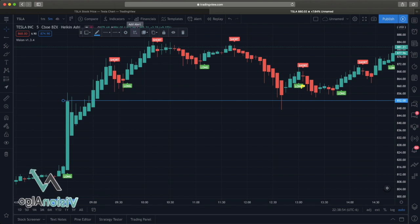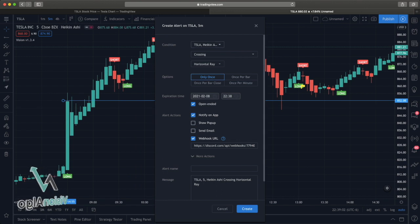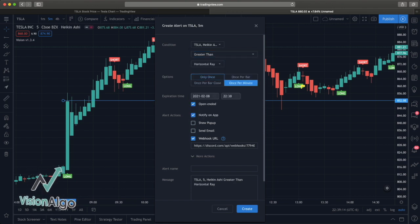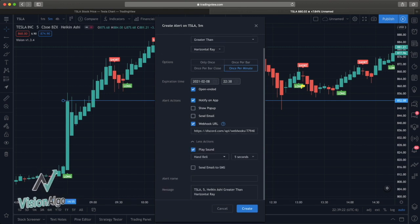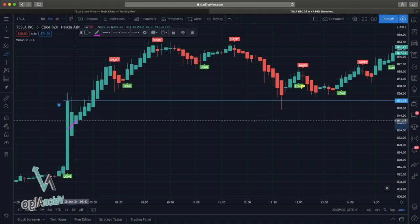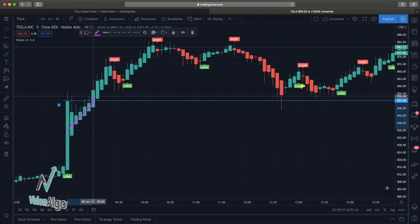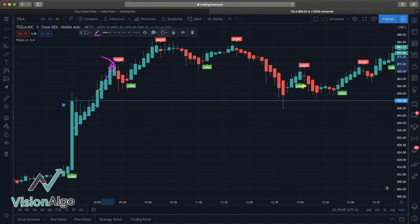Right-click, 'Add Alert on Horizontal Ray.' We're going to keep it on the default condition and choose 'Greater Than' because we want to know when price is coming up above it, so we can get in that breakout and grab some profit. Choose 'Once Per Minute,' make sure we're notified on the app, choose your desktop notification if you want, then 'Create Alert.' Now when this chart is coming up and getting ready to break out — as Tesla does — we'll know about it as soon as it crosses that line, jump in, ride the wave, and we're out with profit.